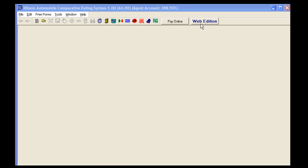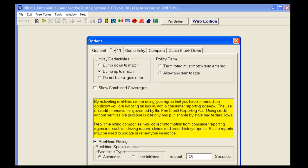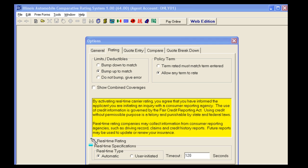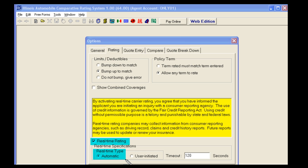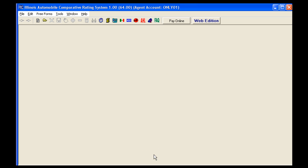Since Unique is a real-time rated company, you can adjust your ITC settings in order to automatically get a rate with us. Click on Tools, then Options. The second tab is Rating. You'll see at the bottom that you want to make sure you have the Real-Time Rating box checked. Beneath that, for Real-Time Type, you'll set that to Automatic and you can set your specific timeout speed. Once that information is in place, you can click Apply, then OK.